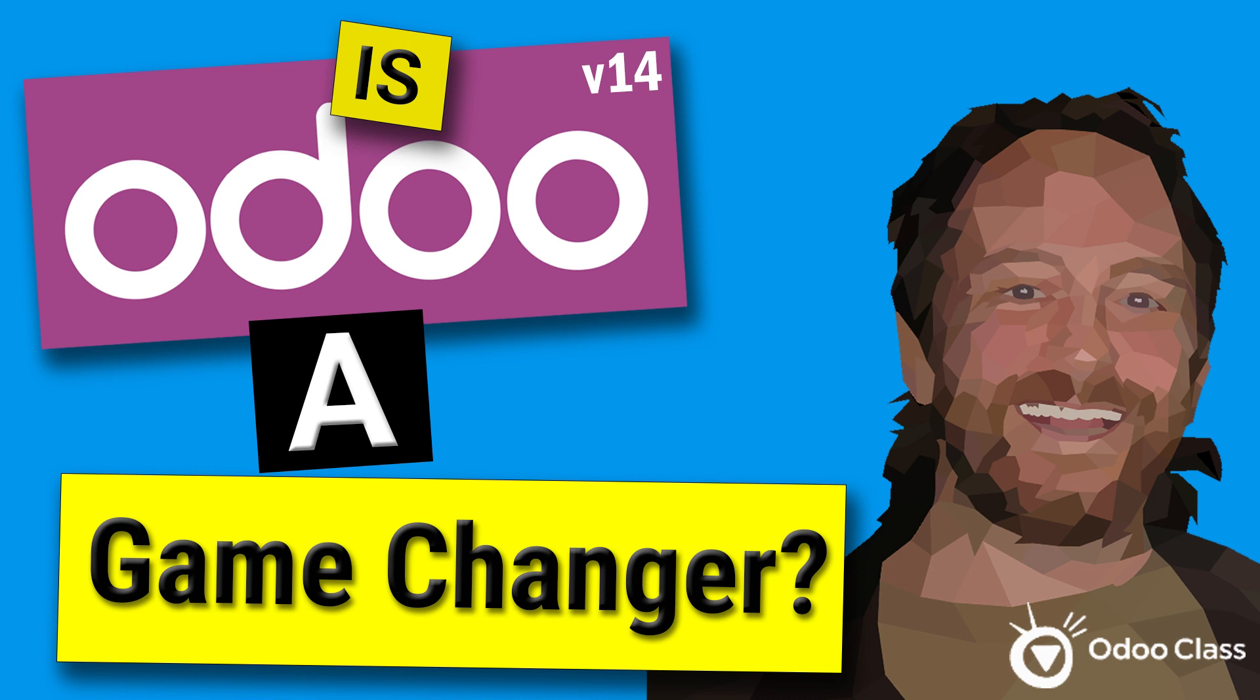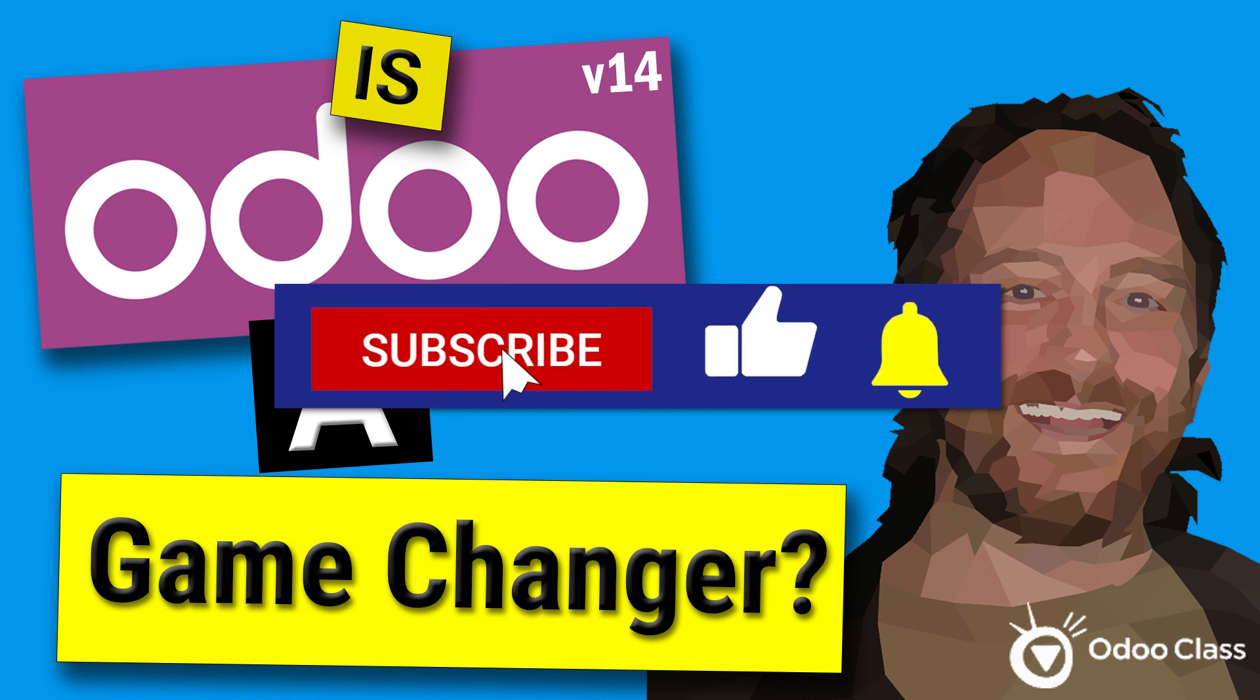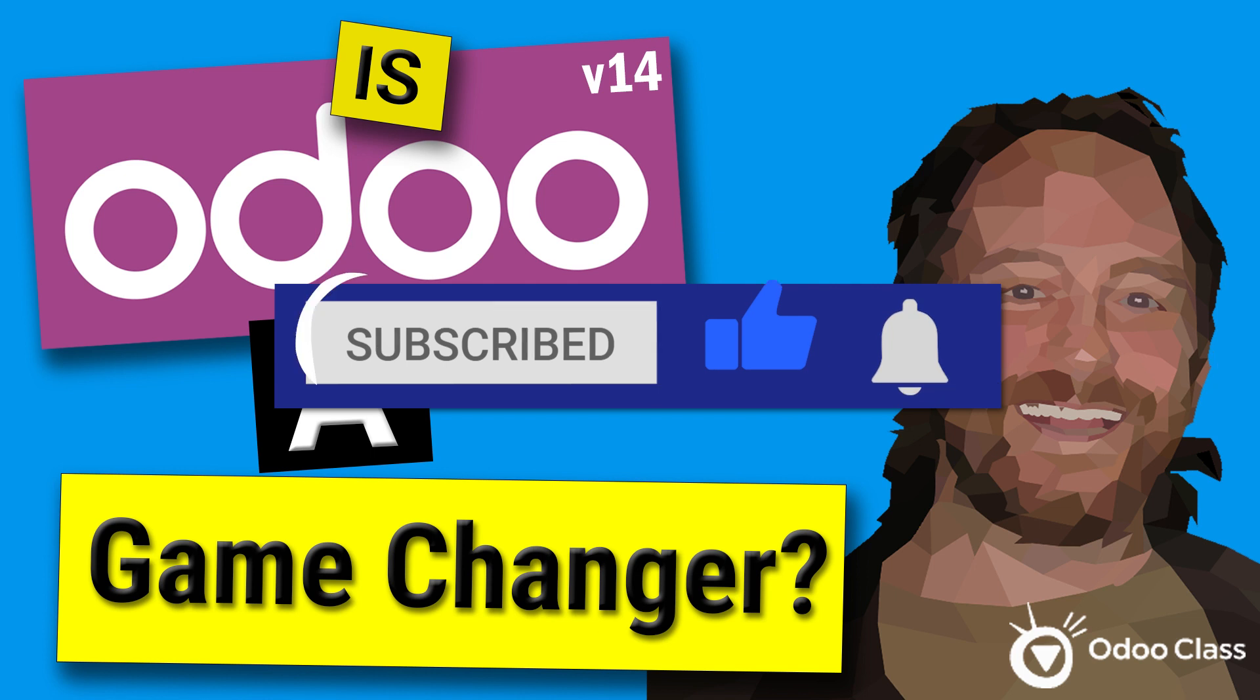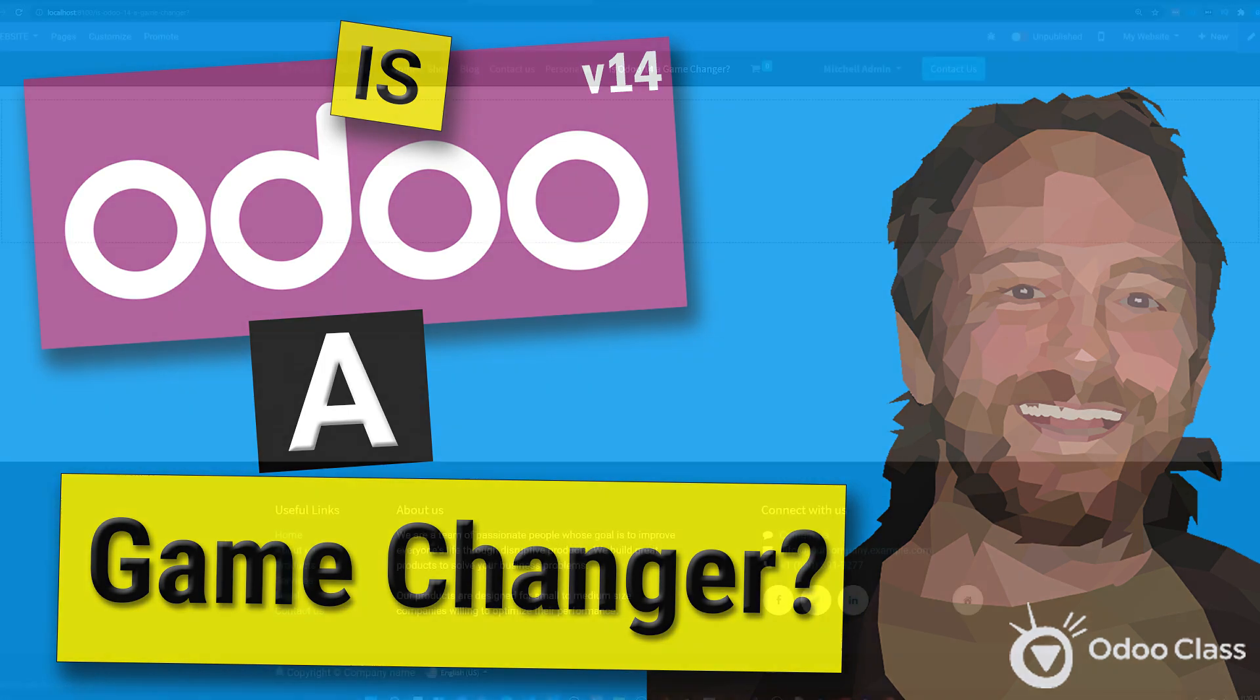So if you like this video, please go down, like, subscribe, please leave comments. And why don't you tell me in a comment if you think Odoo 14 really is one of the best, if not the best, business application platforms.